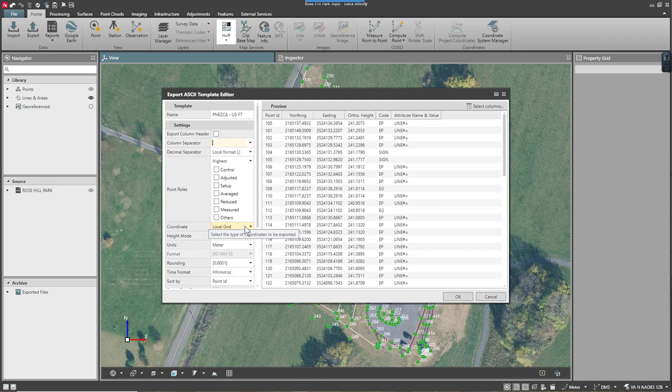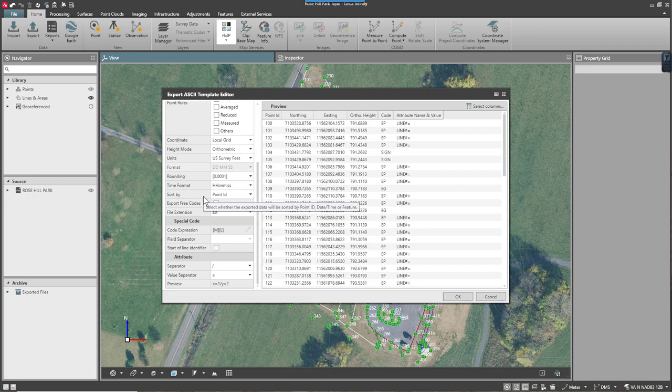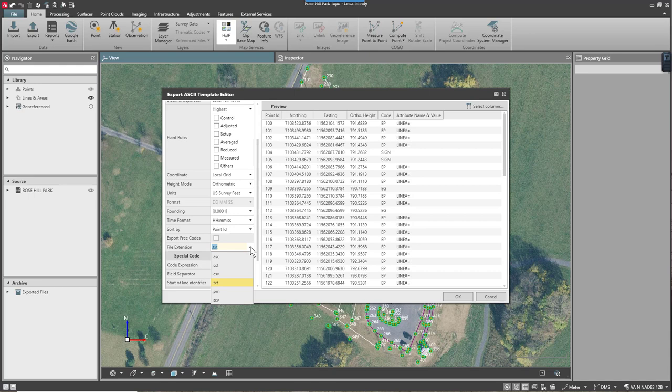I'll set my coordinate type to local grid. I'm going to set my units here to US feet, and you'll notice that the software goes ahead and converts this. I'll check the remainder of the boxes. It tells me that my file extension is going to be .txt. If I want, I could select a different extension for the file, and that would give me the default extension.